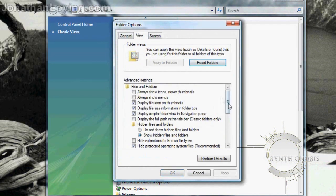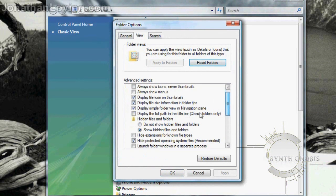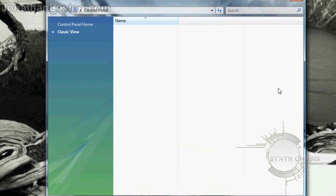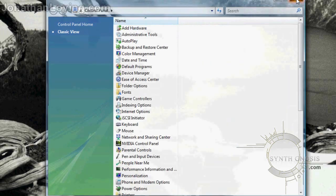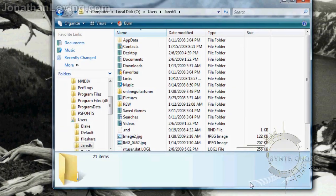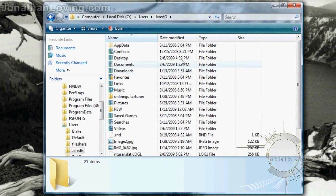Go to the View tab, and under Hidden Files and Folders we need to make sure that Show Hidden Files and Folders is selected. Click Apply and then OK, and then you can close it. You should now be able to see the AppData folder.